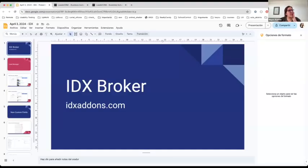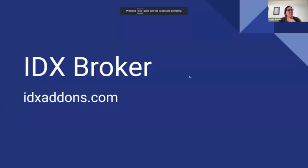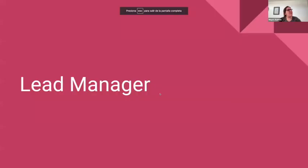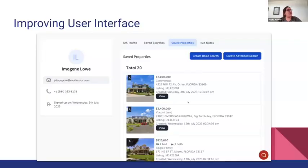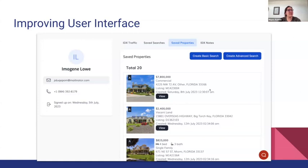I want to share some updates in IDX add-ons, related to IDX Broker. The first update is in the user interface in the lead manager — you're now going to be able to see the saved properties in a more user-friendly format. A couple of weeks ago we were just showing a link to go to the saved property.